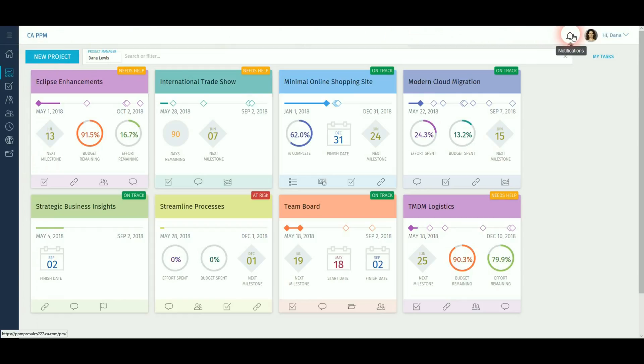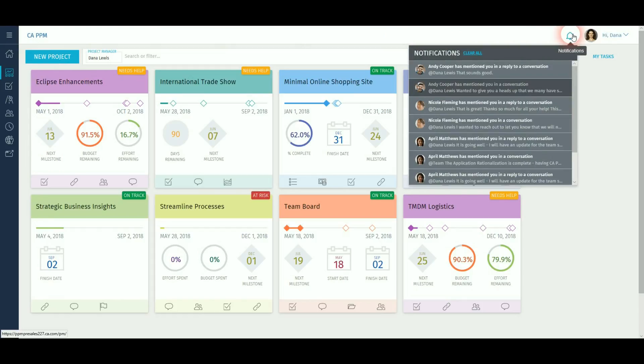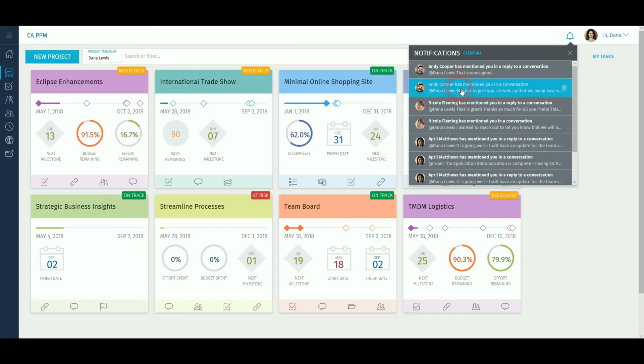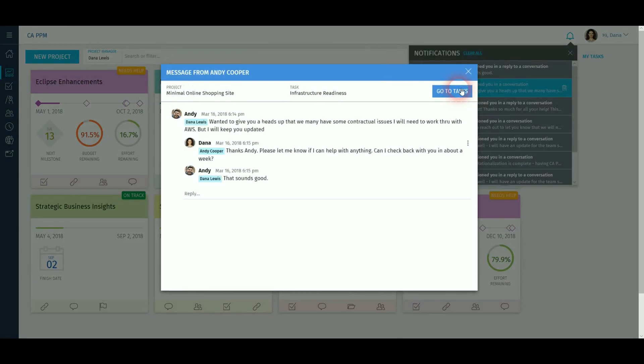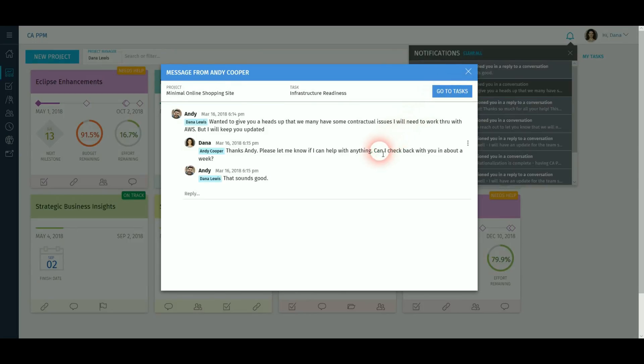The notification bell on the right-hand side gives a list of conversations where you have been mentioned. If you click on one of them, you will be shown that conversation thread and you will be able to reply and or attach documents directly. You can also navigate directly into the relevant element, whether this is a task, project, risk, etc.